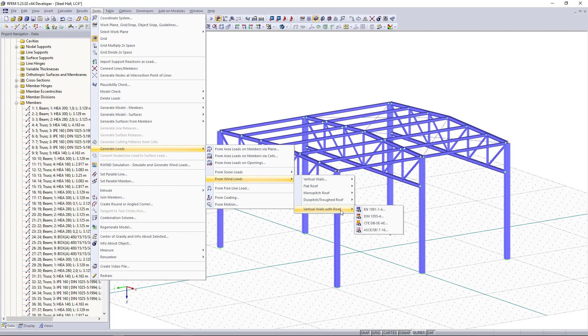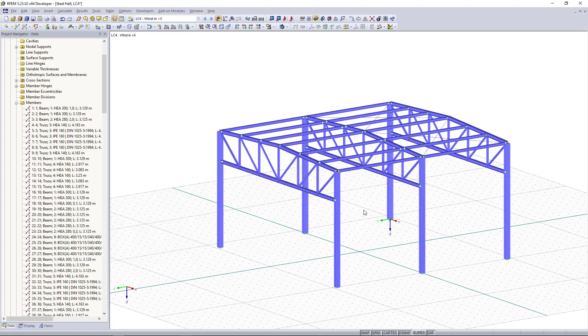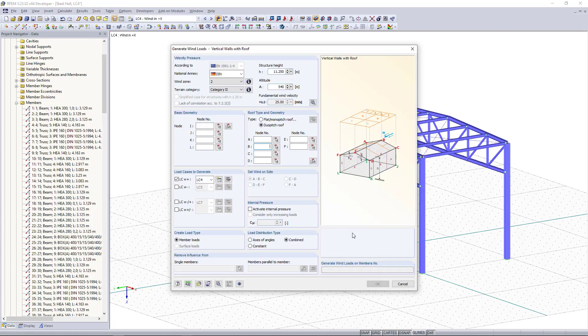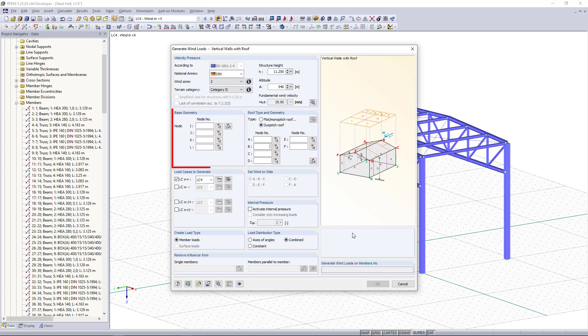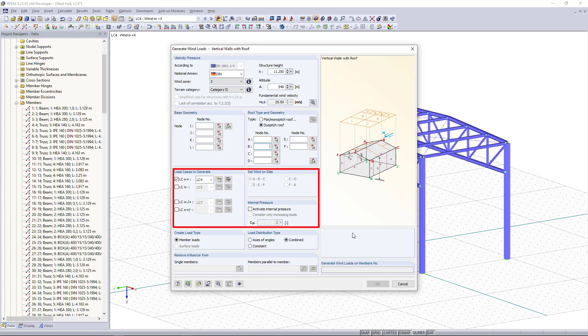In this clip we are going to choose the European one and what we can see now is a new dialog box. Here we have to enter all necessary parameters for the generator like the velocity pressure, the geometric information, load cases to generate, or wind side.